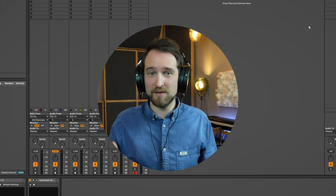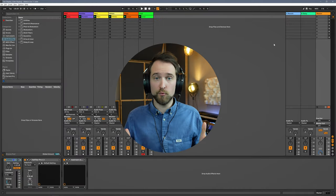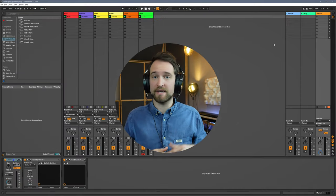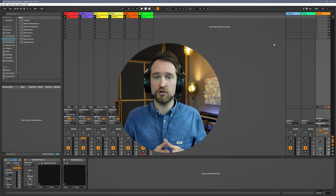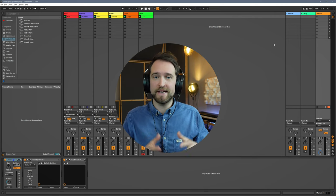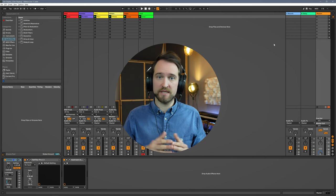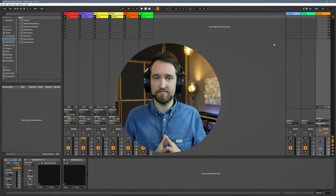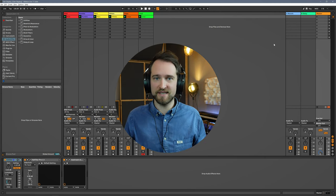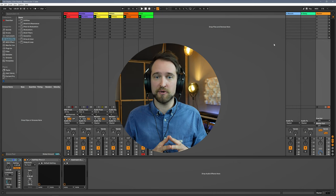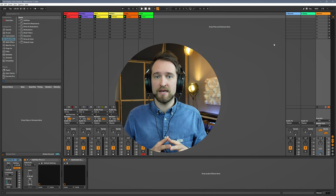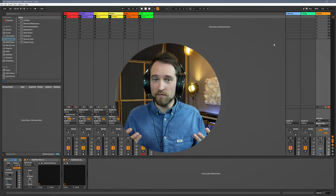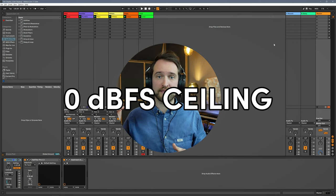Now what does this mean for the digital domain? If you work in a DAW like Ableton Live, FL Studio, Cubase, Logic, or whatever your DAW of choice is, you have fewer problems with the signal to noise ratio. Typically if you work with VST instruments or samples that are already recorded at a great signal to noise ratio, the only thing you really have to watch out for is not going over the zero dBFS threshold.